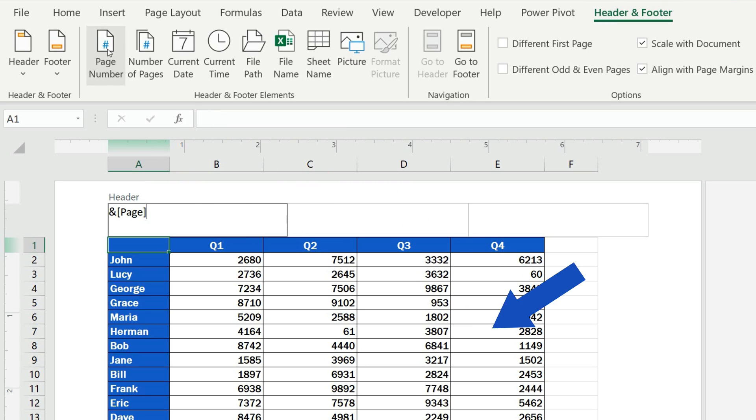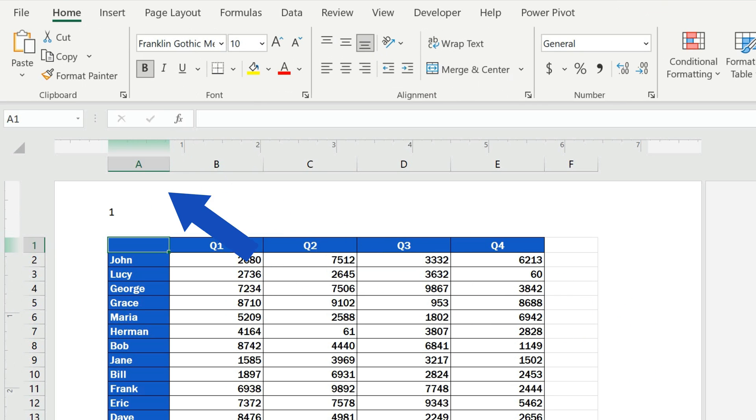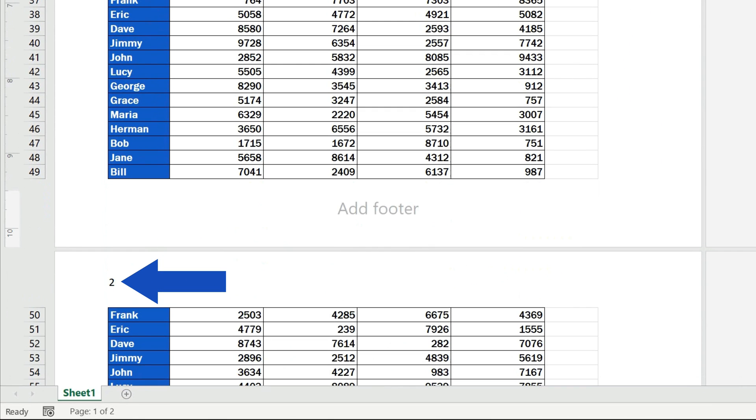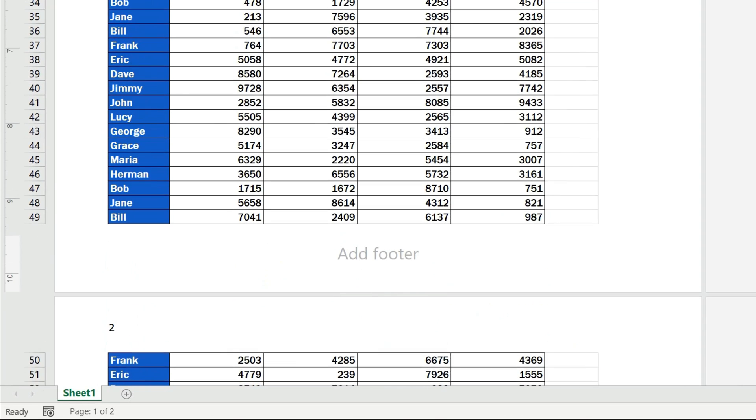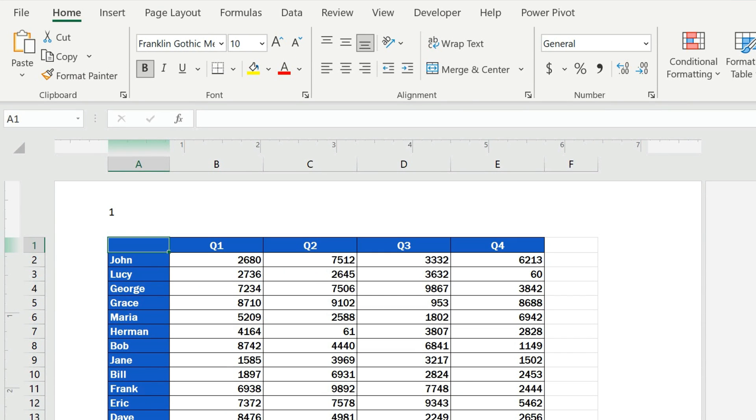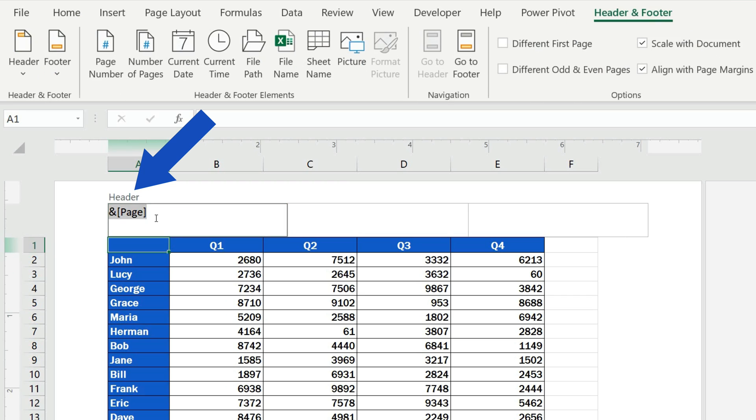If we now click anywhere within the document area, the header will show the number of the page there. To add a total page count to the page numbers, simply click into the header again, type in a forward slash to separate the two numbers,